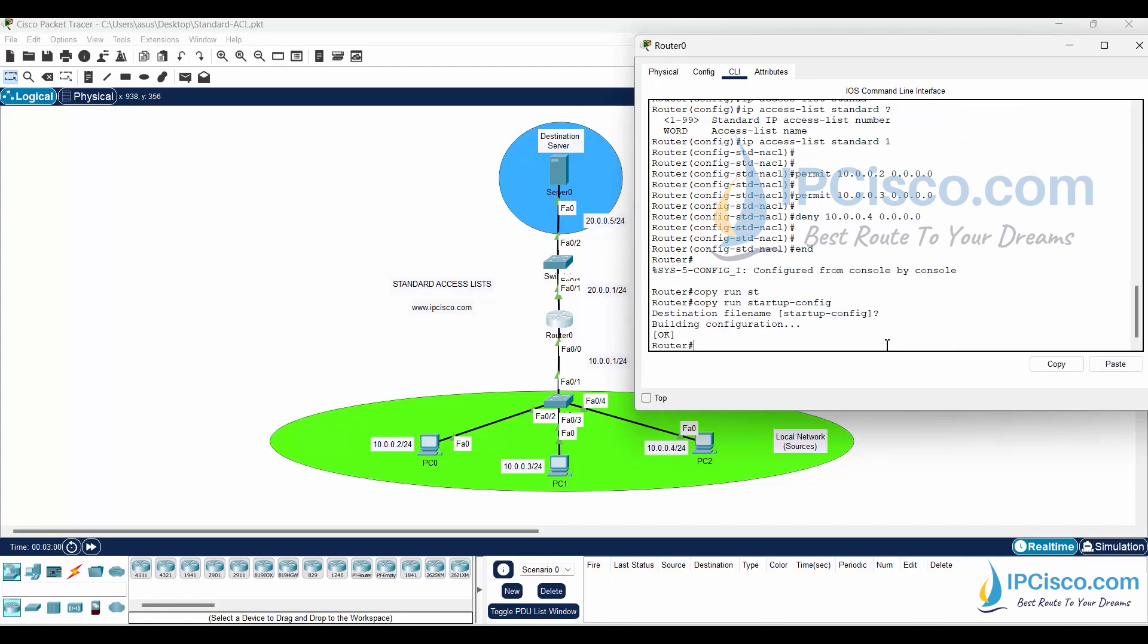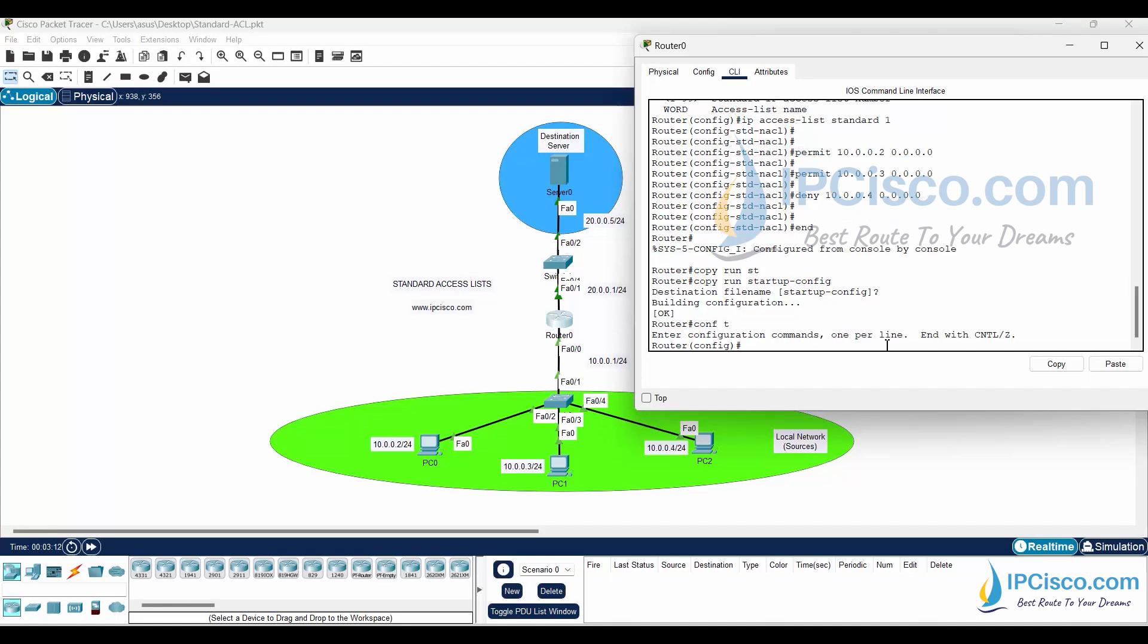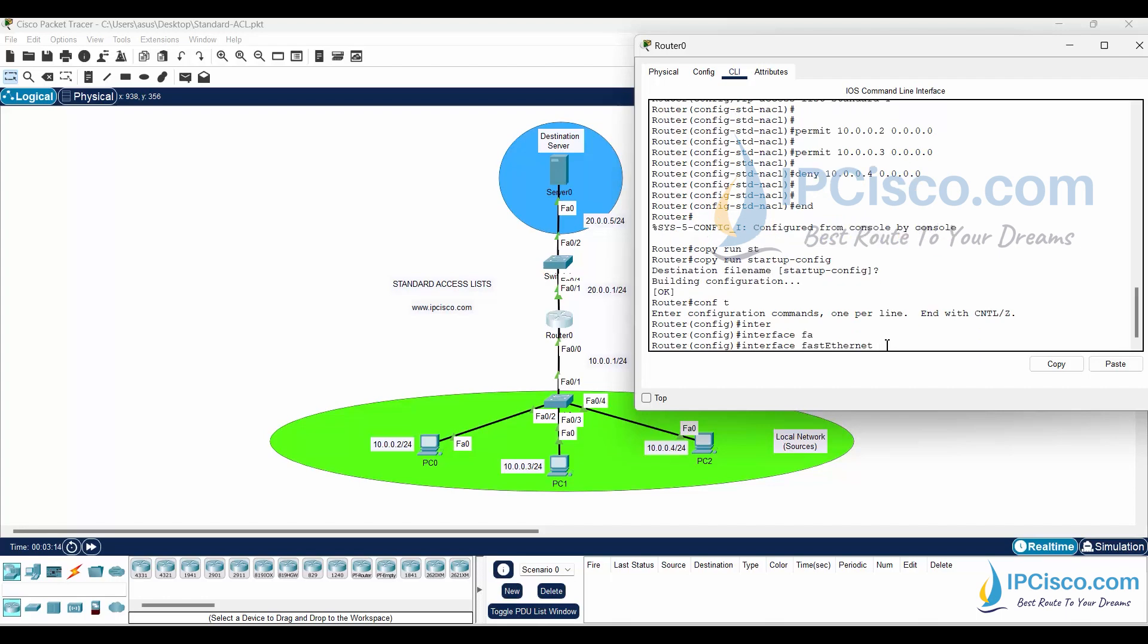It is time to add this standard access list to the interface. But where? If we have a standard access list, it is better to add it closer to the destination. So here, we will add this access list to the closer interface, Interface Fast Ethernet 0/1.